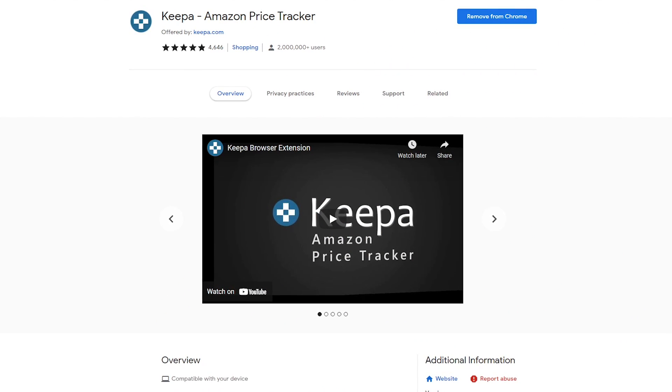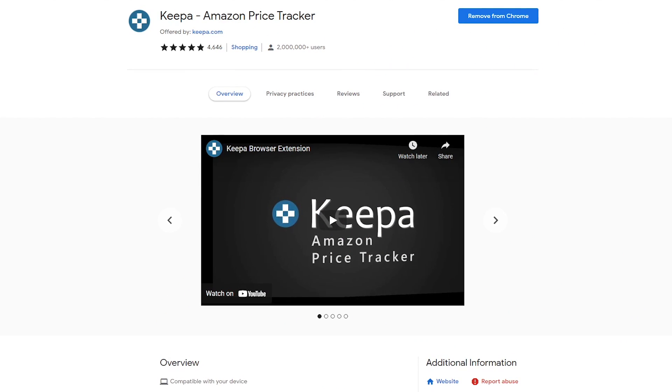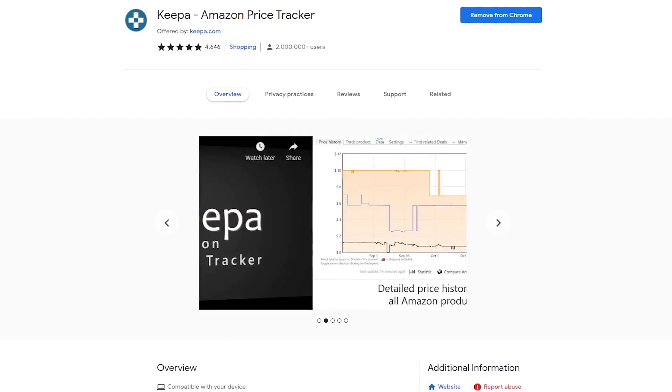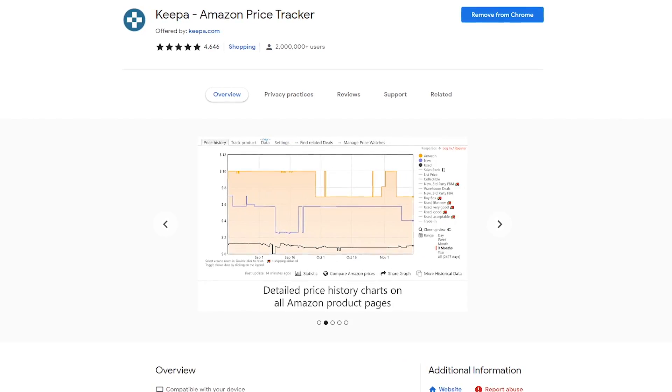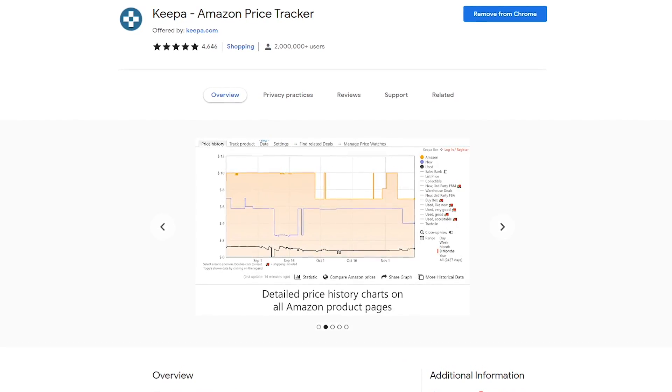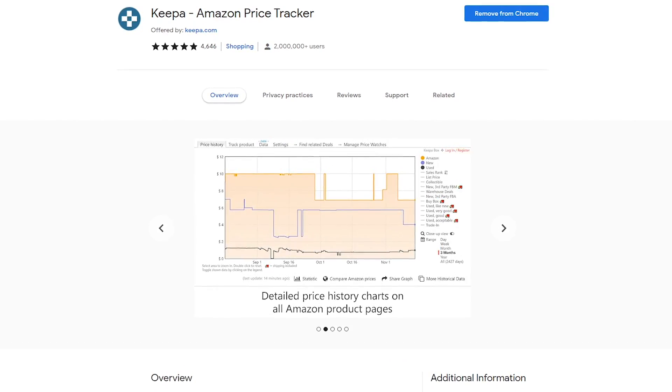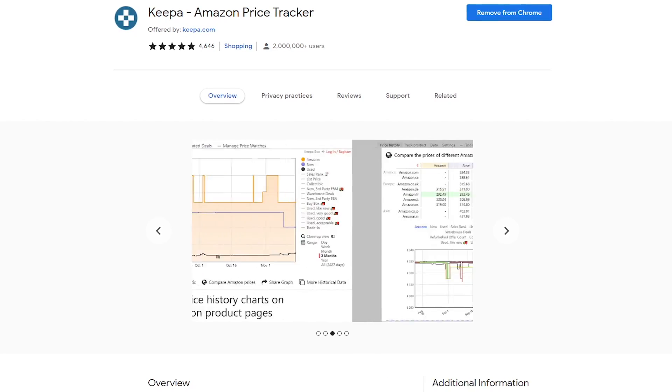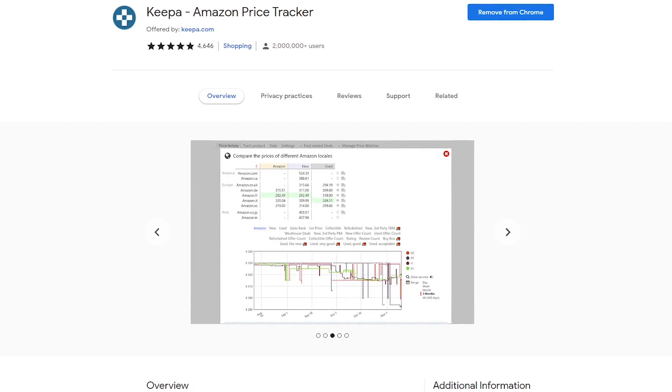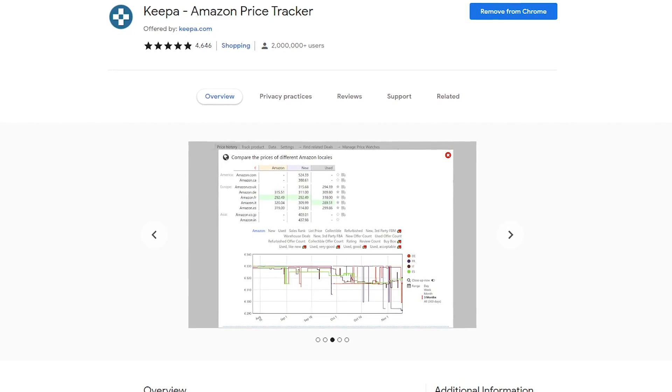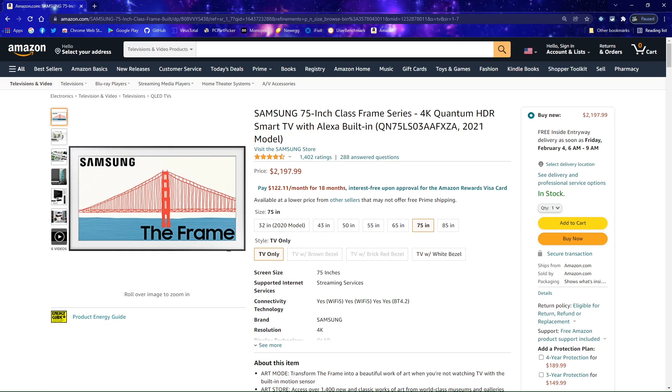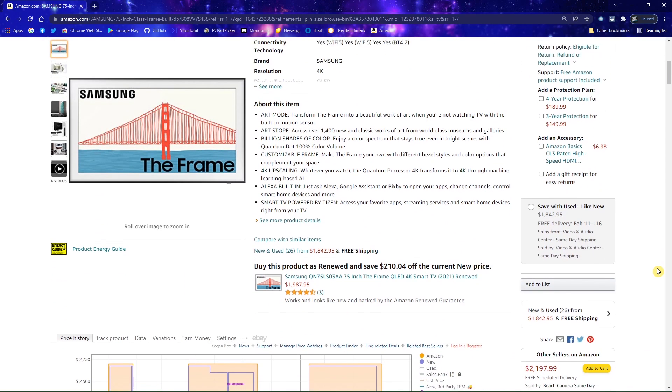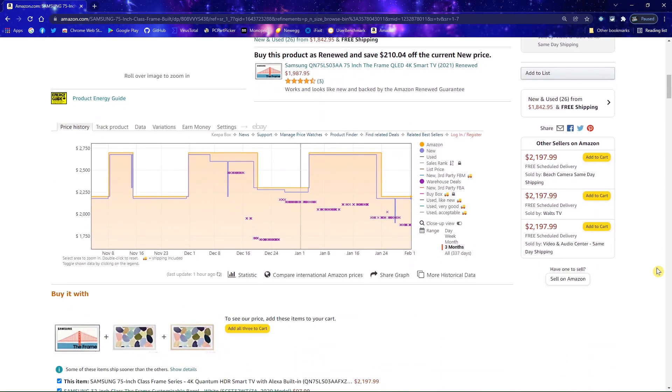Keepa is a useful extension we mentioned recently in another one of our videos. If you shop on Amazon, it lets you take a look at the price history charts to make sure that you're getting the best deal, and it also lets you set up alerts to notify you if the price ever drops. Once Keepa is installed, when on a product page on Amazon, scroll down below the description to see the price history chart.